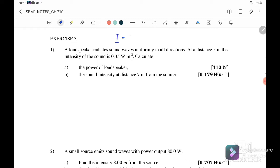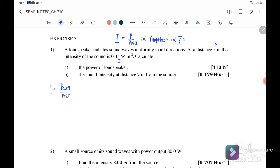Our intensity is equal to power over area, where intensity is directly proportional to amplitude squared and inversely proportional to distance squared. Since we have the intensity and the value of r, we want to find power. So: intensity equals power over area, where intensity is 0.35, and area is equal to 4πr².